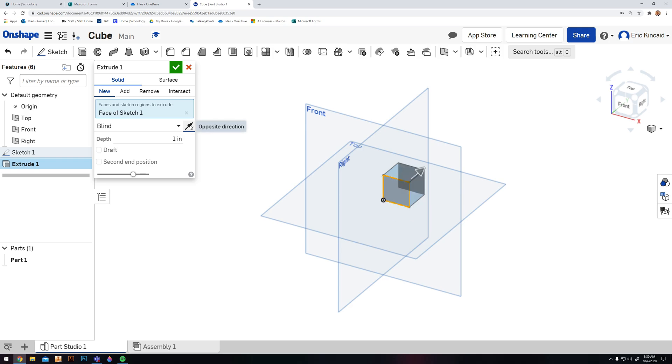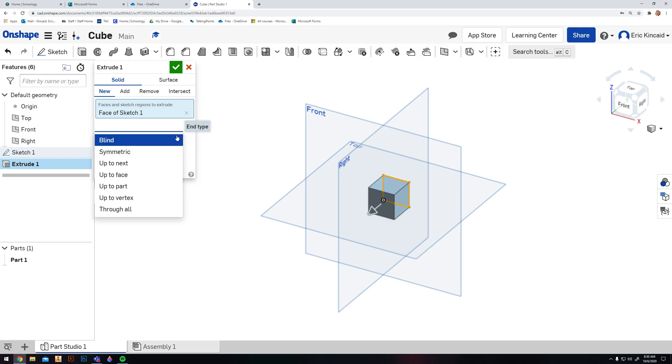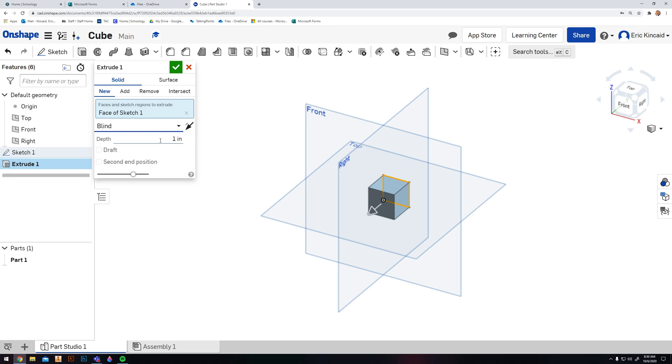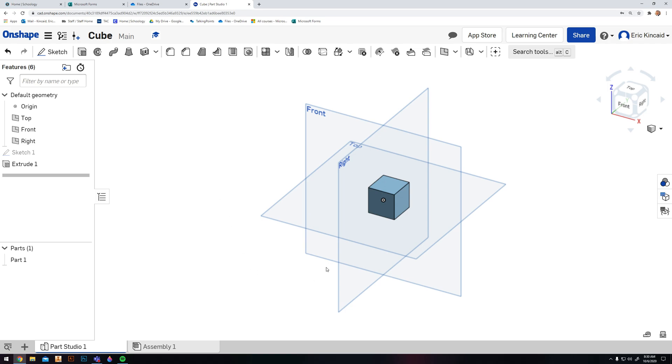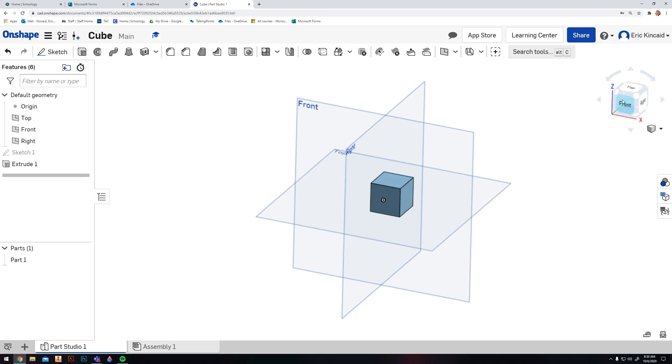You could change the direction, you could do all kinds of stuff - you can make it symmetric, you can push it through up to objects, up to next objects, stuff like that. But we're just going to leave it at one inch because we want this to be a cube. We're going to hit the check mark there, and now we have a one inch by one inch cube, and we can rotate all around that. When you're finished, you're gonna hit Share.